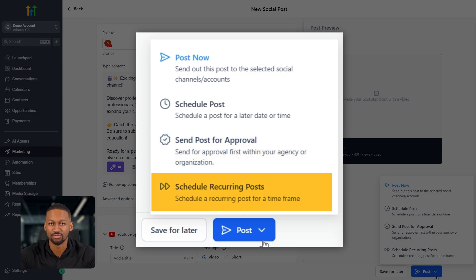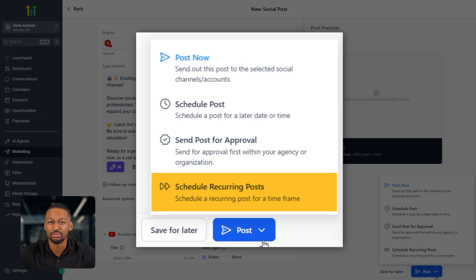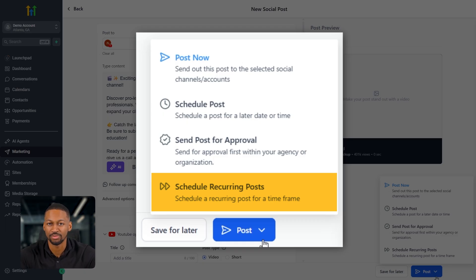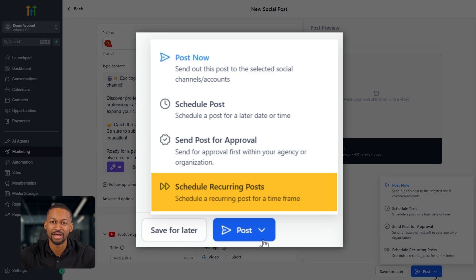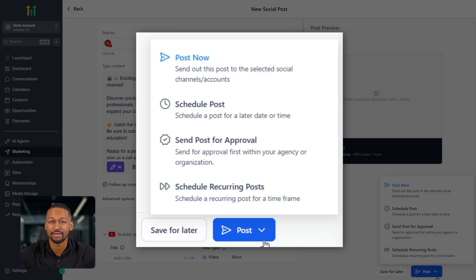And finally, there's recurring posts. This one's really handy if you've got something that needs to go out regularly, like a monthly reminder or a repeating announcement. For example, if you want to post to go out on the first of every month, you can set it up here once and it'll automatically post every single month without you having to touch it again. So that's the main new social post section.